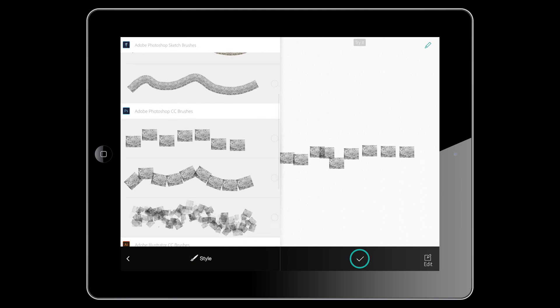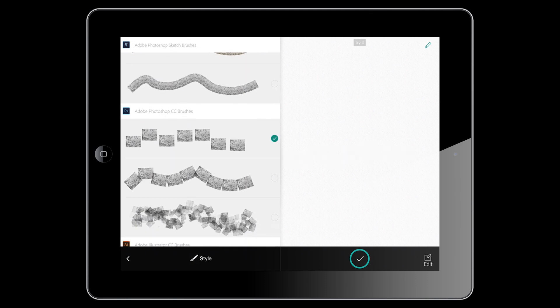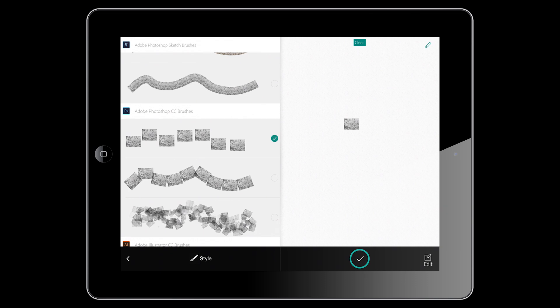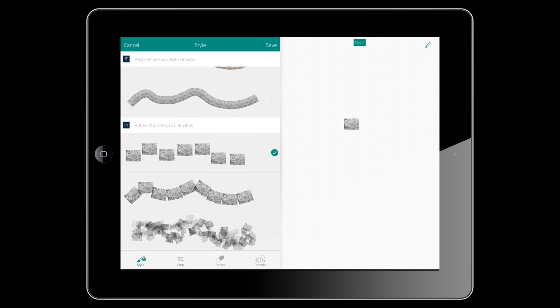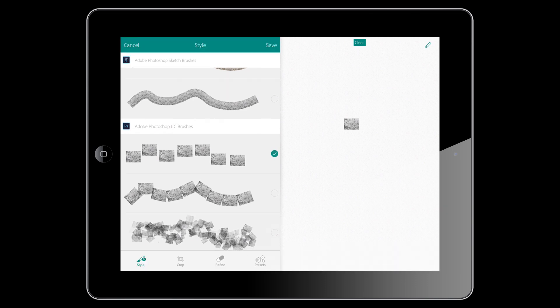All right. Now, what you can see on the left-hand side is that I can create brushes for Adobe Photoshop Sketch. I can also create Illustrator brushes. I have a lot of different things, but I'm going to be working with Adobe Photoshop CC. And I click on the right-hand side here just with my finger to see what the brush is looking like. And I think I'm going to want to edit a little bit. So I'm going to hit on edit.